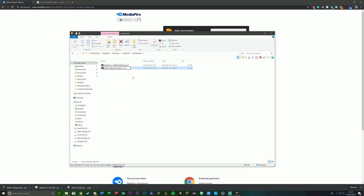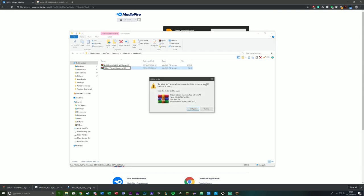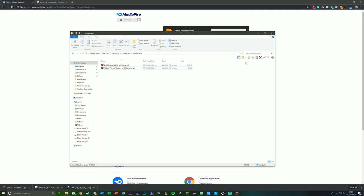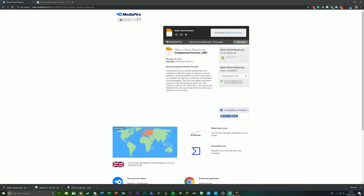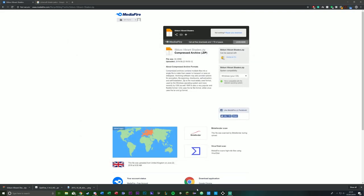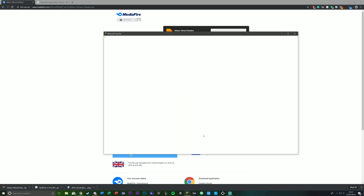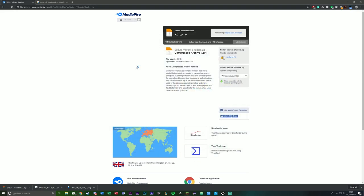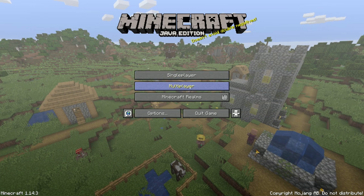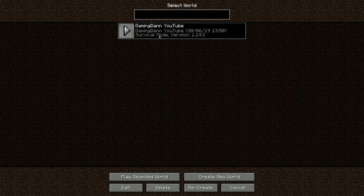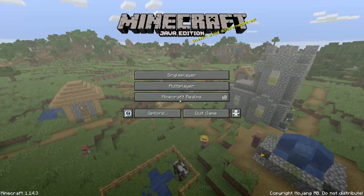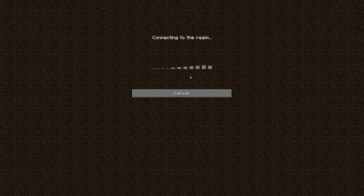Once that has been installed, you want to go into Minecraft. You want to launch the game. Once you're in, you'll want to go into a world or whatever you choose to play on.